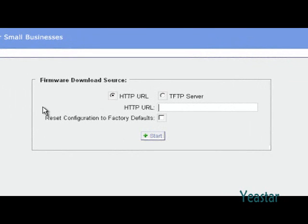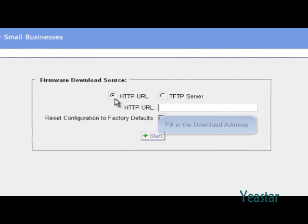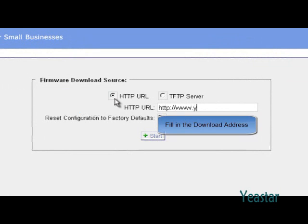In the firmware download source, choose HTTP URL and fill in the download address. The download address for each model can be found on eStar's website, in the support page.